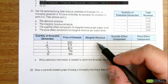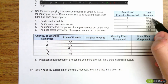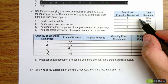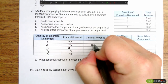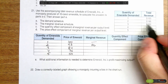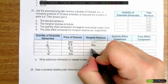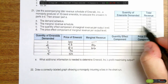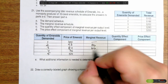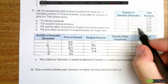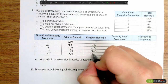For marginal revenue, we look at the change in revenue with the change in output. When we go from one to two, revenue changes from $100 to $186, so we have $86 in marginal revenue for the second. When we sell three emeralds, revenues go up by $66. When we go from three to four, total revenue rises by $28. And when we go from four to five emeralds, revenue actually drops by $30, so negative $30.